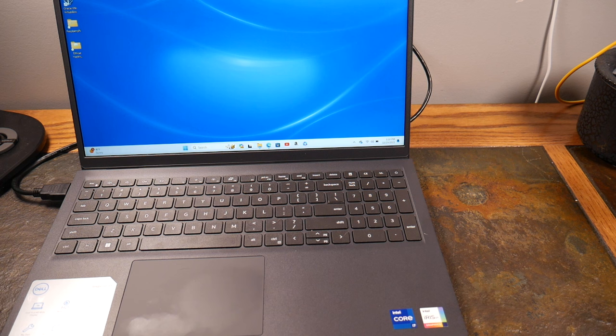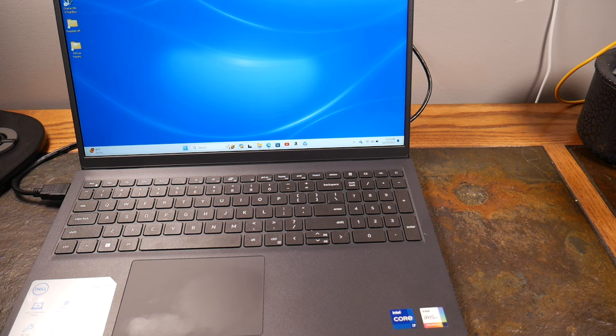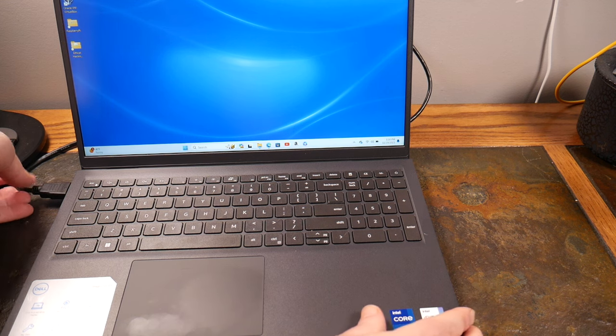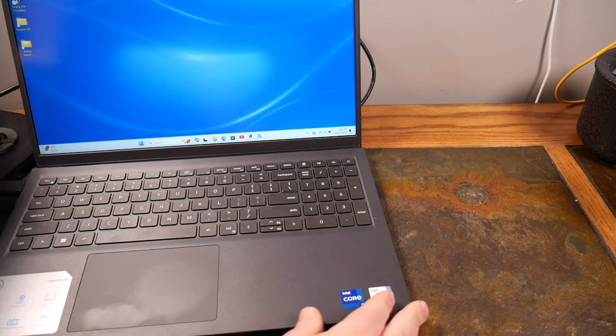This requires the latest iPadOS 17, so as long as your iPad supports that you should be good to go. Also should have a USB-C port.